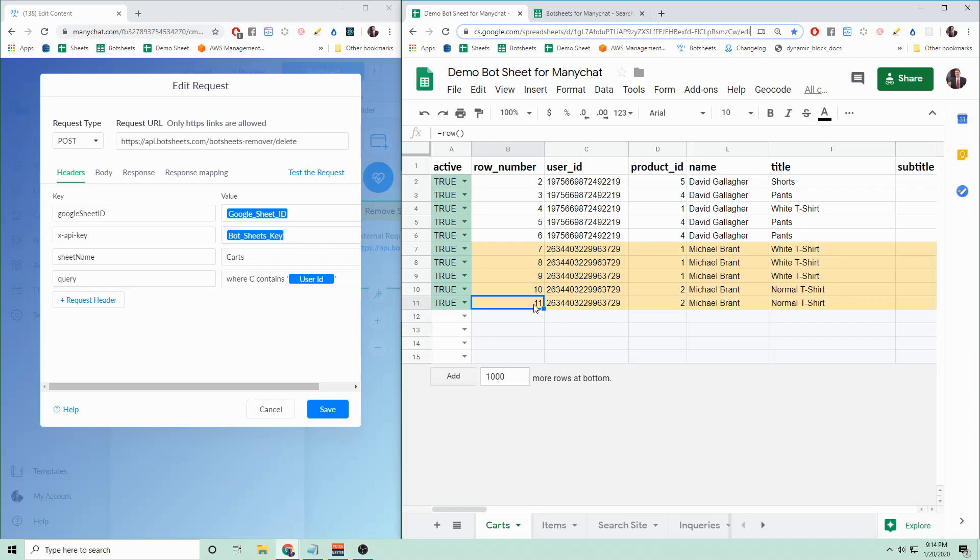In order to remove rows from the Google Sheet using Bot Sheets, you have to be on a paid Bot Sheets plan. That's either the Lite plan or the Pro plan. But you can remove as many rows as you want, as many times as you want. That's an unlimited feature.